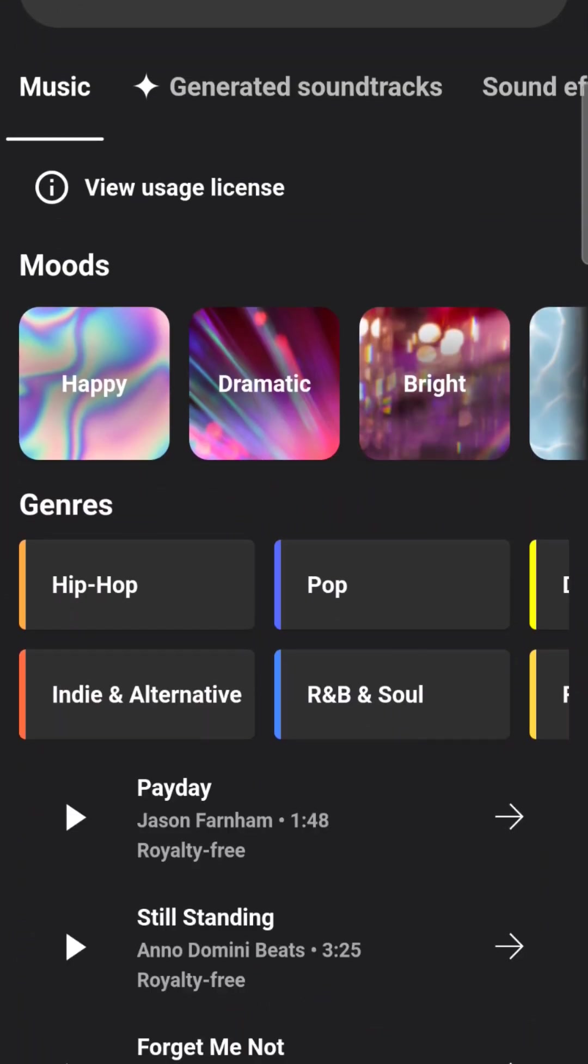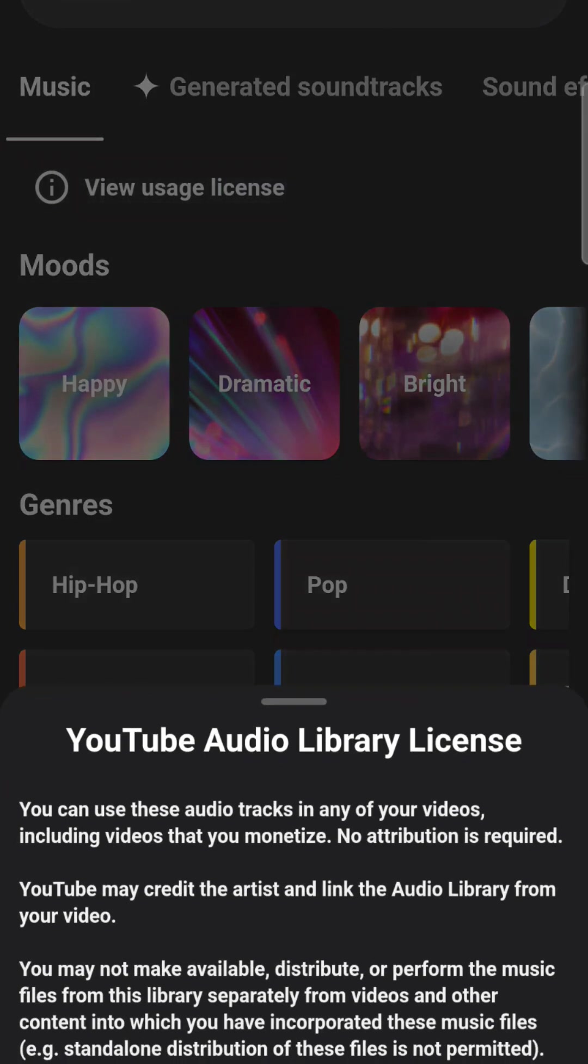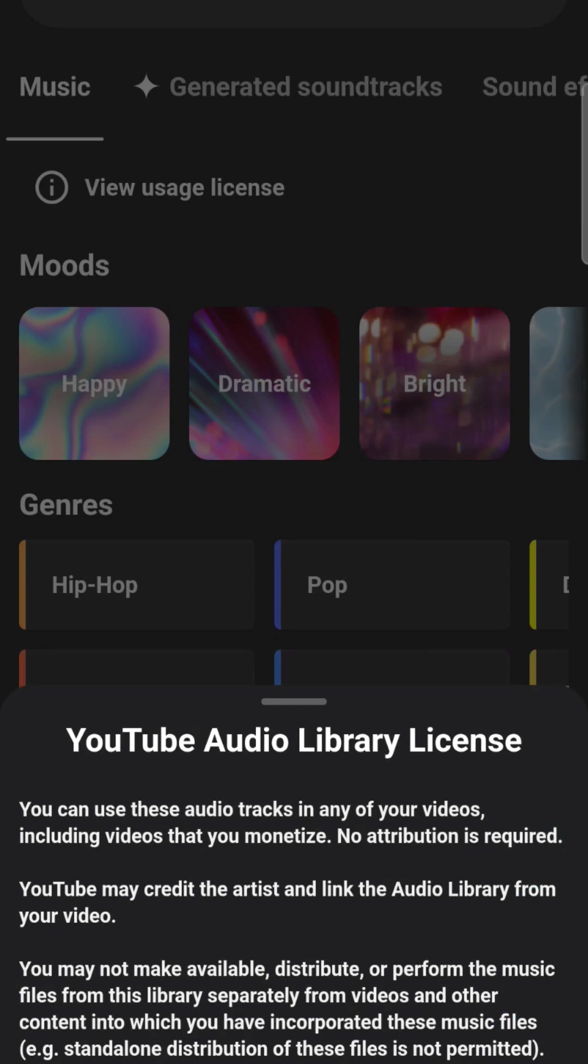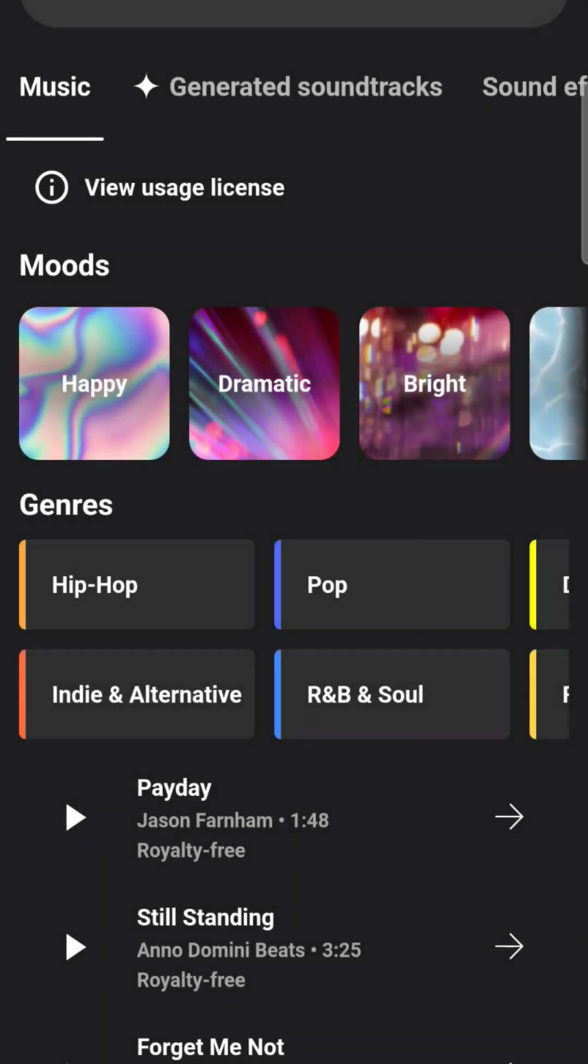Sound, if you want to do different sounds, this comes from YouTube's library. I want to show you how I know that because it says view usage license. We'll click that right here. It tells you YouTube audio library license. You can use these audio tracks in any of your videos, including videos that you monetize. No attribution is required. YouTube may credit the artist and link the audio library from your video. You may not make available, distribute, or perform the music files from this library separately from videos or other content into which you have incorporated these music files. For example, standalone distribution of these files is not permitted. If you agree with that, then you go ahead and press, okay.